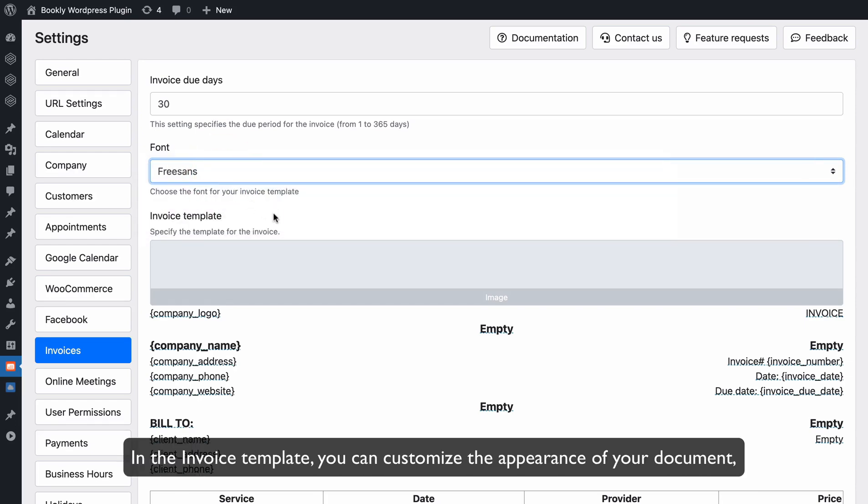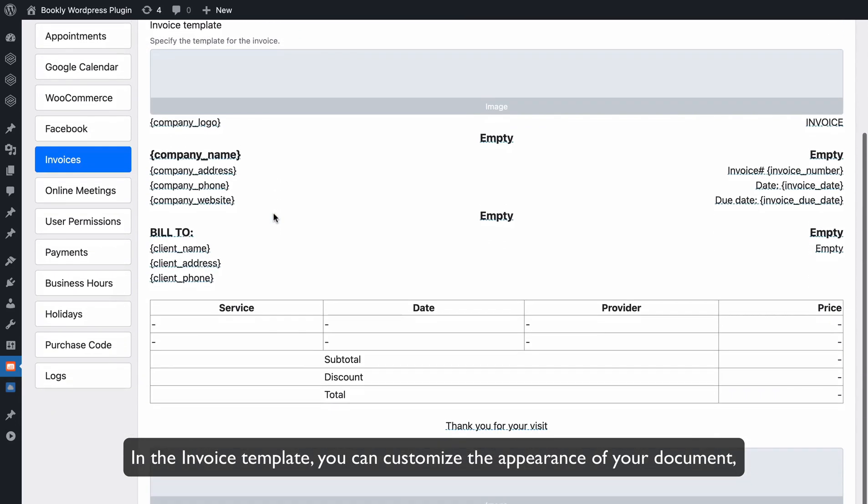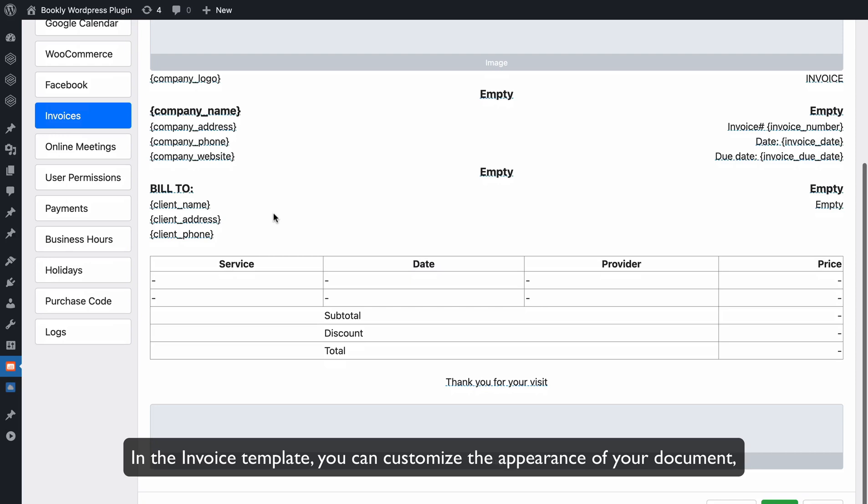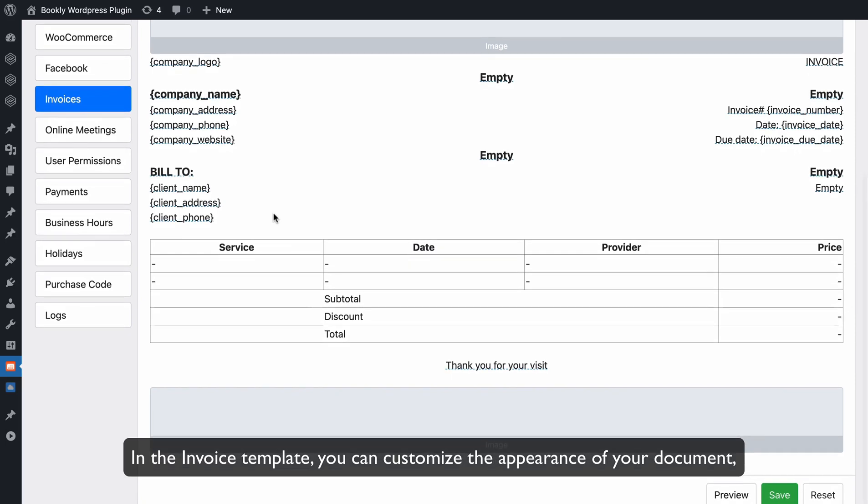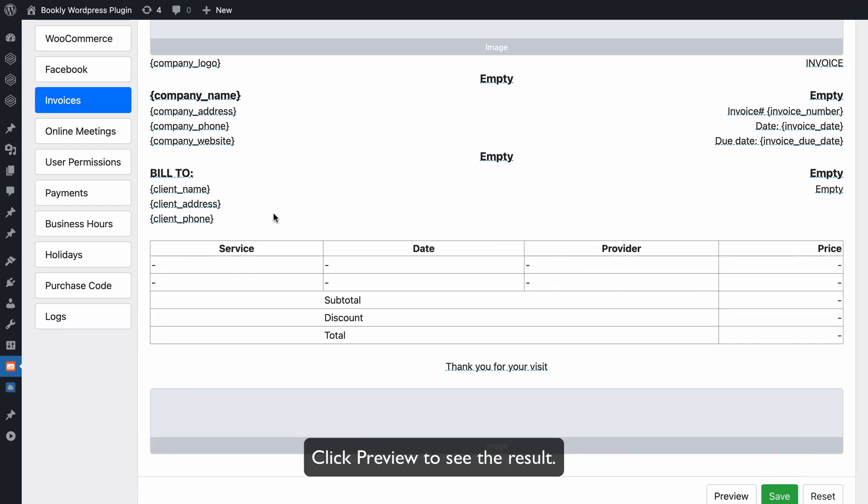In the invoice template, you can customize the appearance of your document, upload an image for the header and footer, and change the wording of each underlined text. Click Preview to see the result. Then click Save to save the changes.